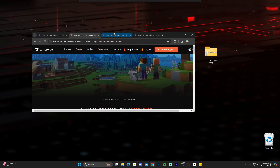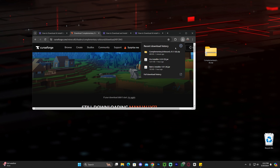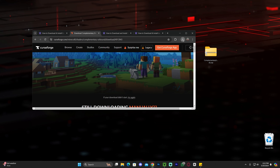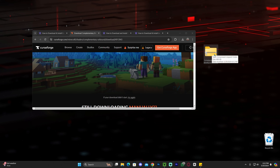After downloading Complementary Unbound, drag and drop it onto your desktop — either from your browser's recent download history or from your downloads folder. If you already have a shader loader like Iris or Optifine, you can just drag and drop these shaders into your shaders folder and you're done — you can click out now.